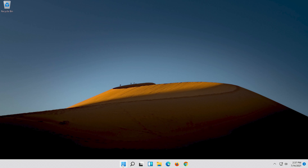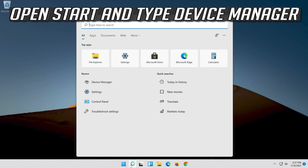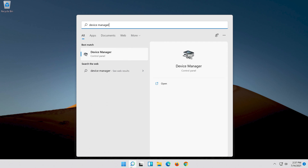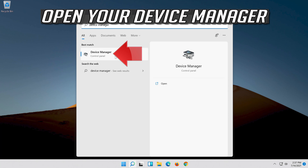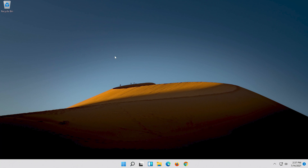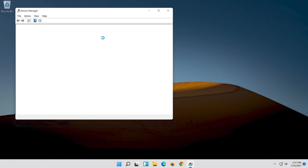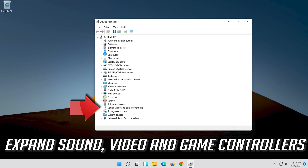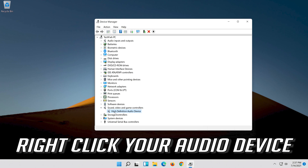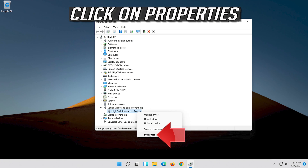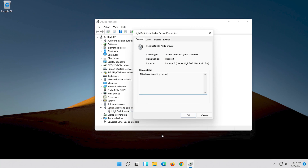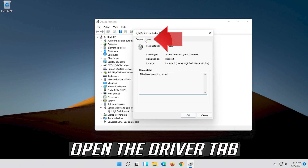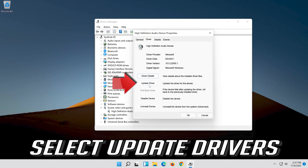If that didn't work, open Start and type Device Manager. Open your Device Manager. Expand Sound, Video and Game Controllers. Right-click your Audio Device. Click on Properties. Open the Driver tab. Select Update Driver.